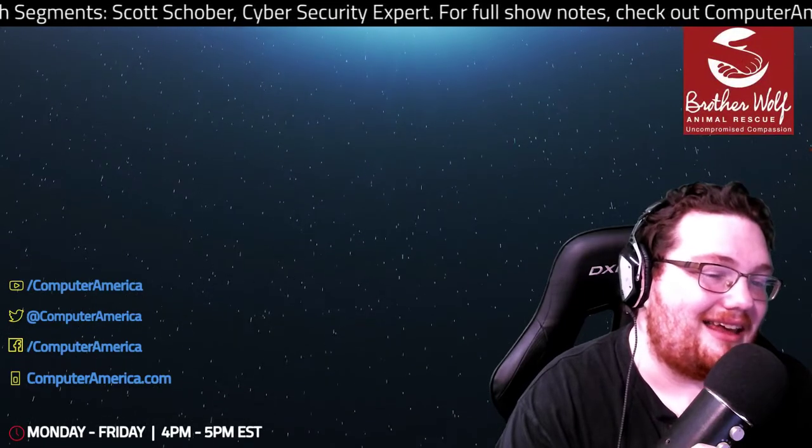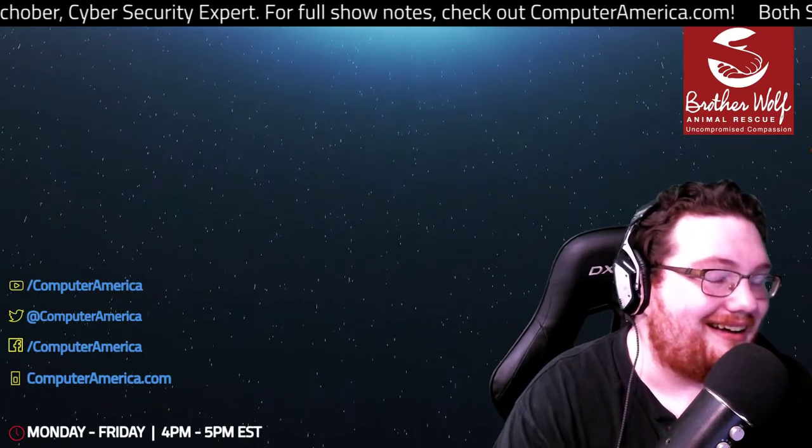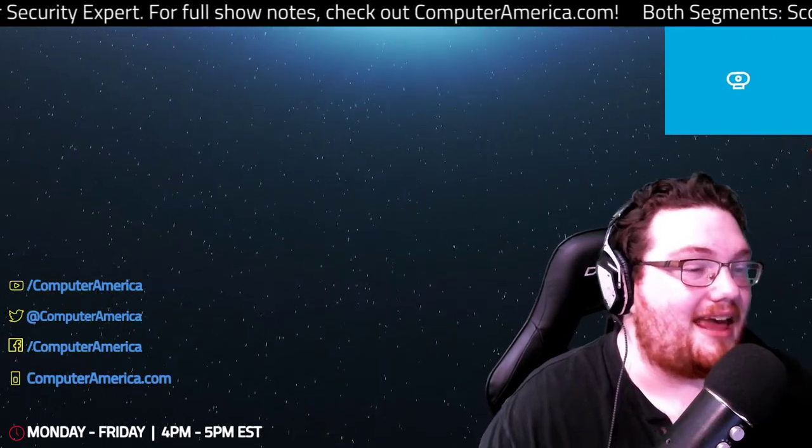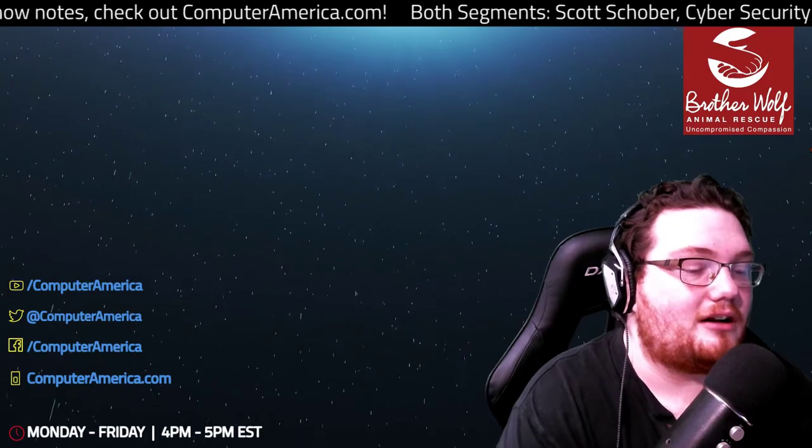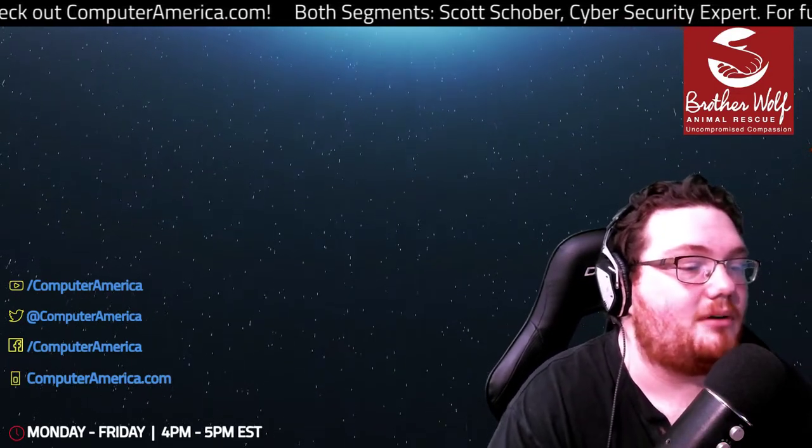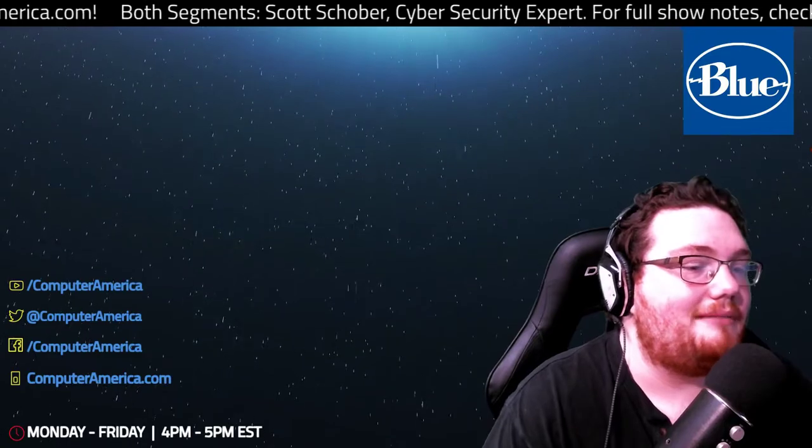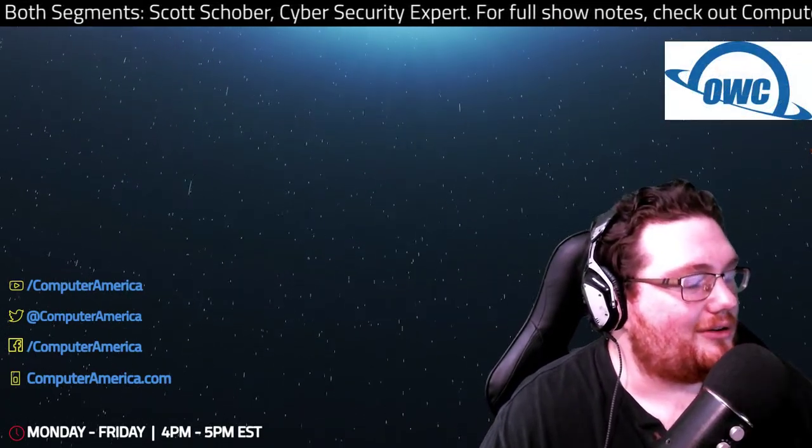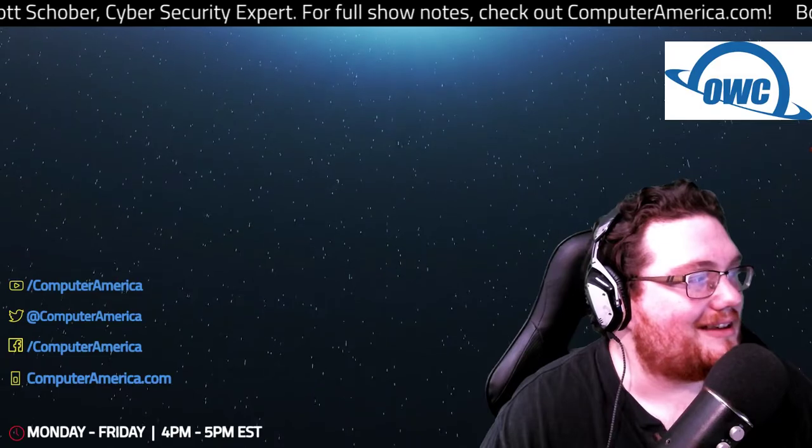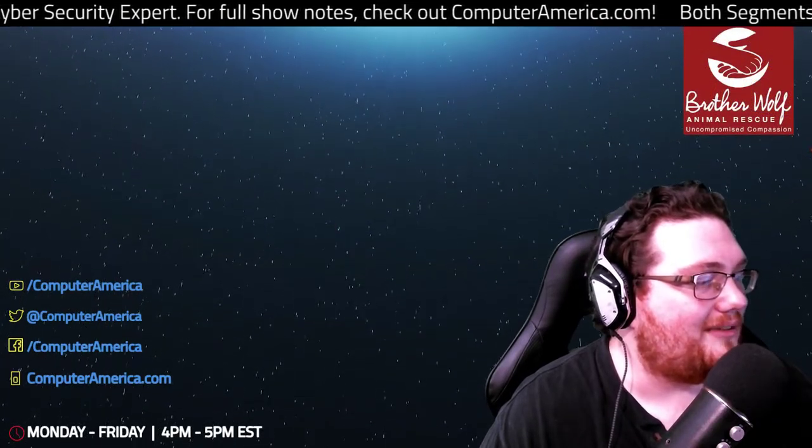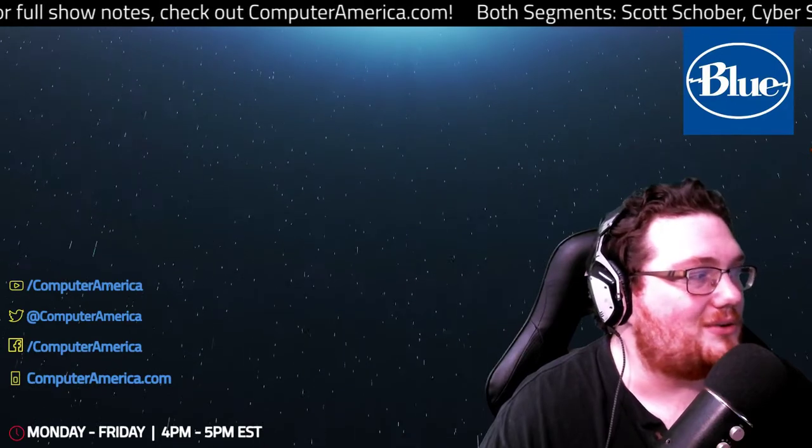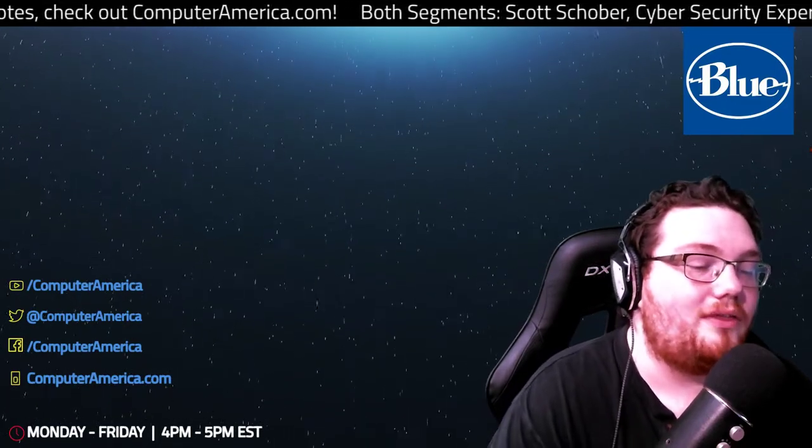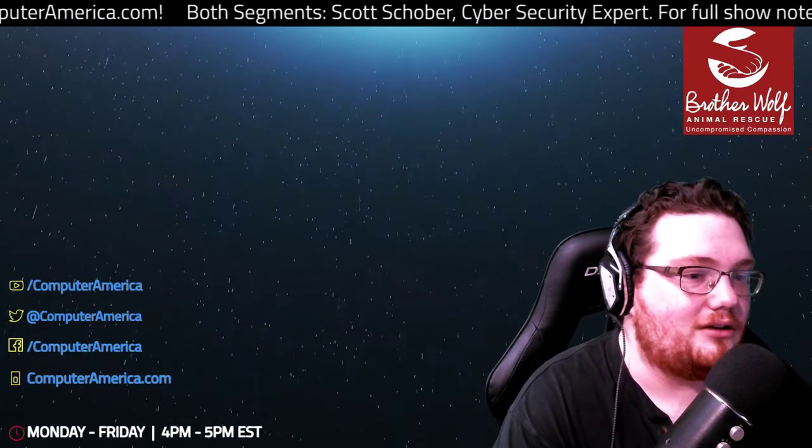I think as much knowledge as we can spread about this, the better off everyone is going to be. We're going to have a link to Scott's website, scottschober.com. If you want to check out anything that we've talked about here so far, but we actually have a number of stories that you have brought to our attention.